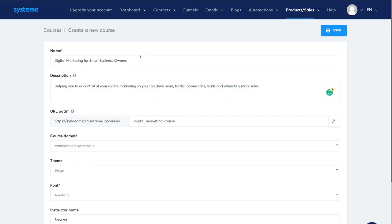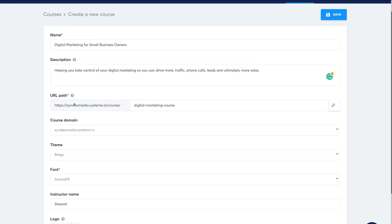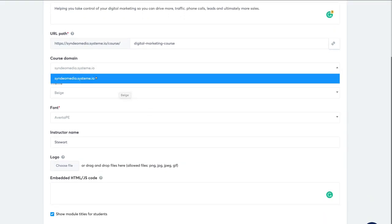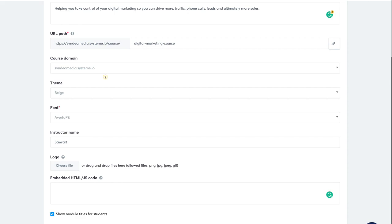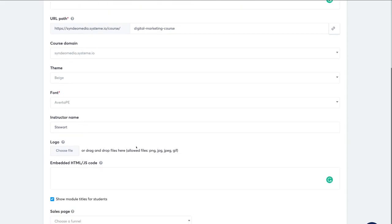Our business, Cyndio Media, is going to promote this course through a sales funnel, hoping people convert and access our course within our membership site. We've added a description and a URL path — shortened to 'Digital Marketing Course.' The course domain uses the free System.io domain. Below that you can select a theme, font, and instructor name. Because we haven't created a sales funnel yet, we cannot connect this to it.